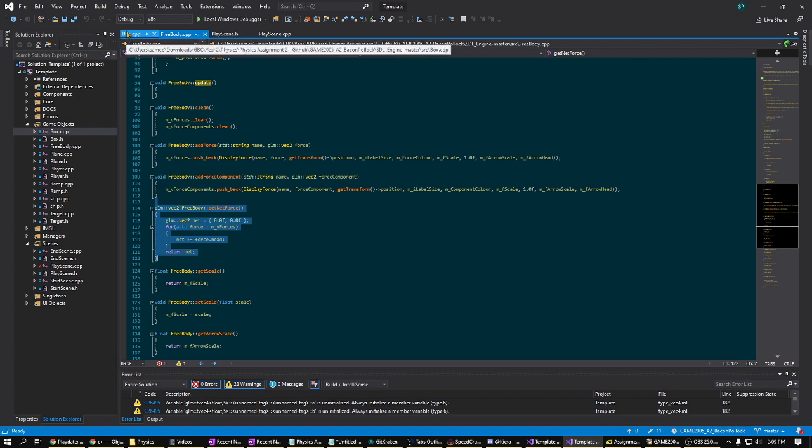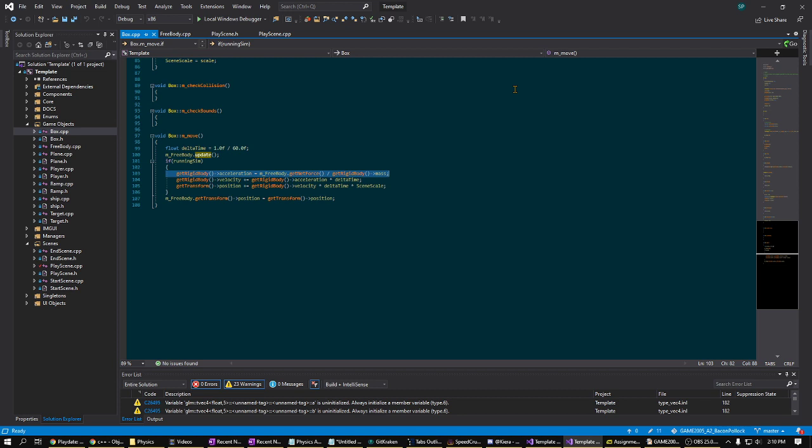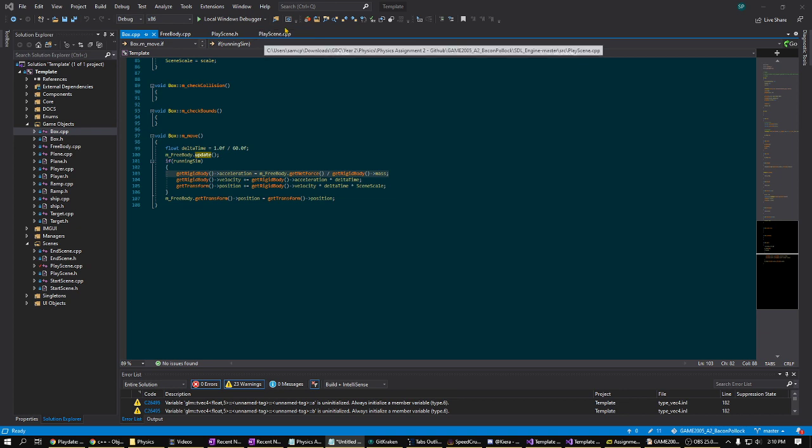And then in the box CPP around line 97-ish, this net force vector can then be divided by the mass of the box to produce the box's acceleration. And that's all that's necessary to do for the box. Once it has the acceleration, it simply uses delta time to add that to its velocity and away we go.